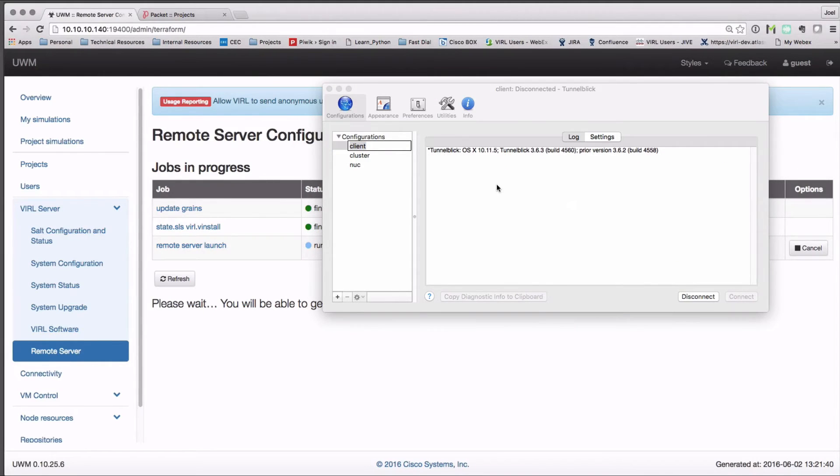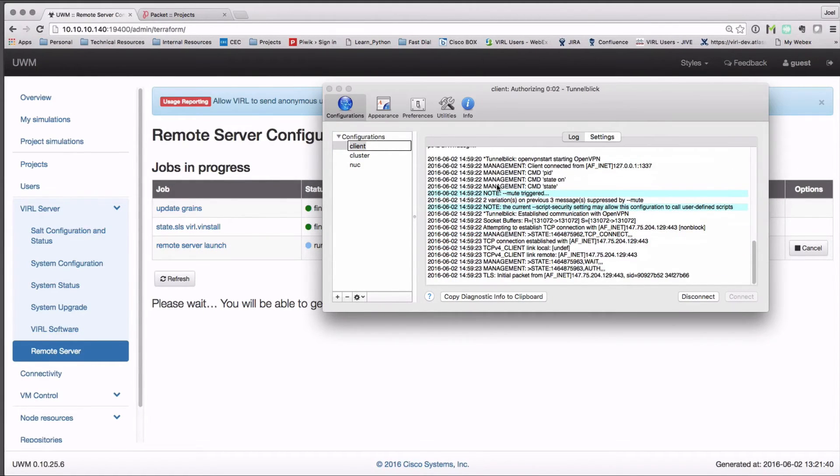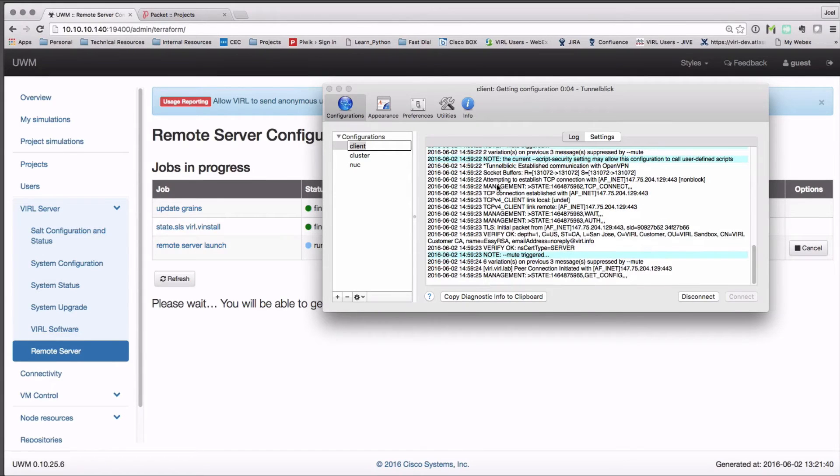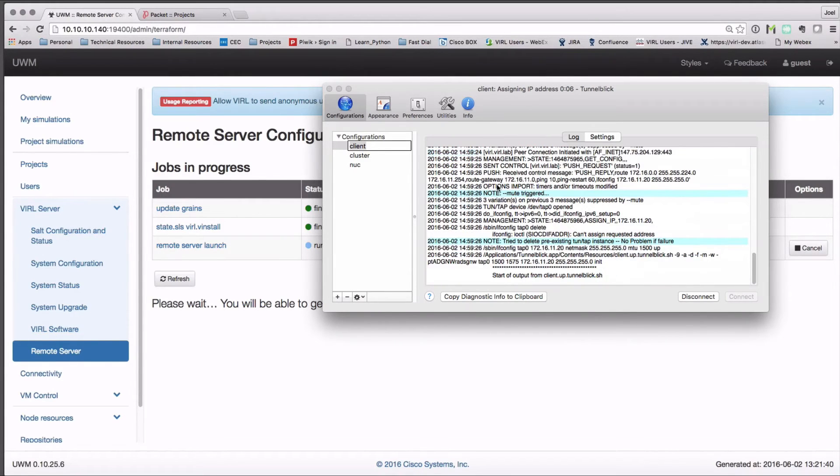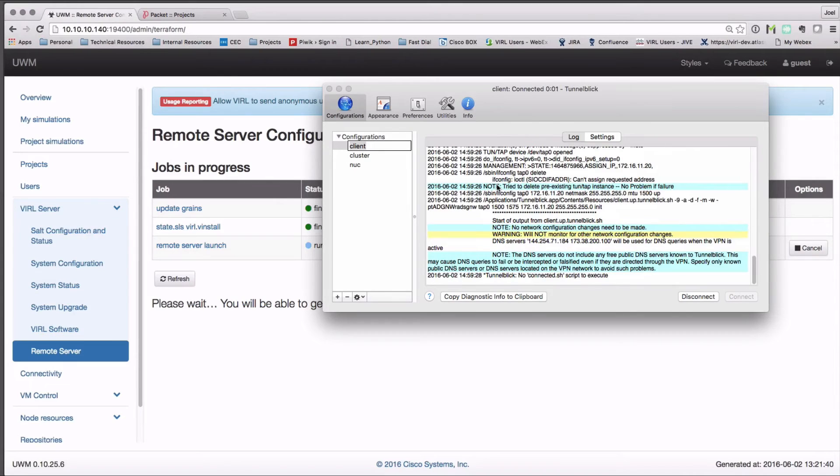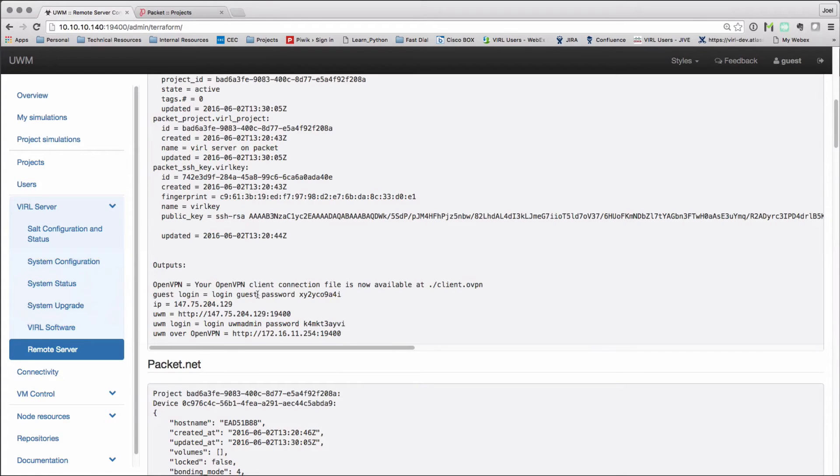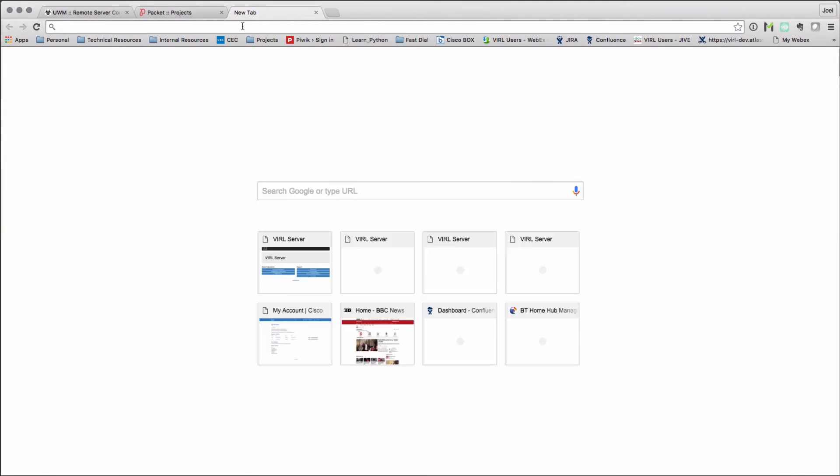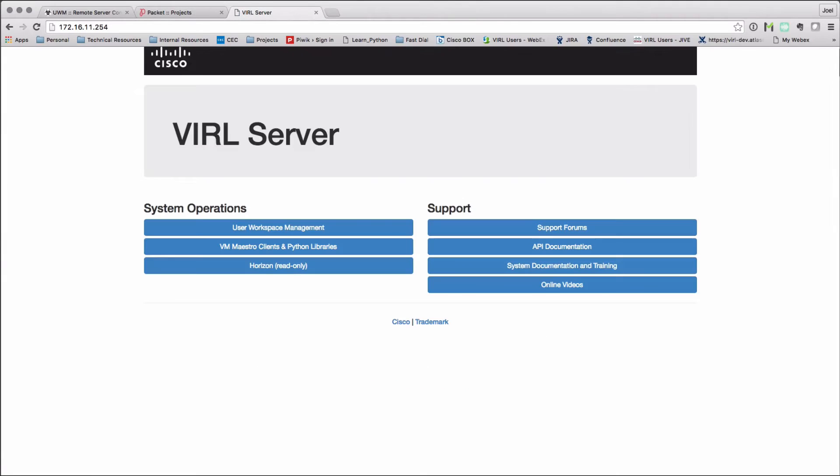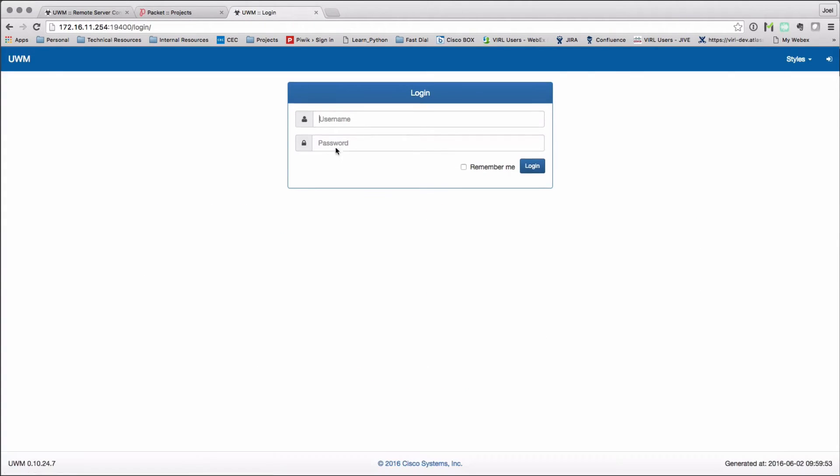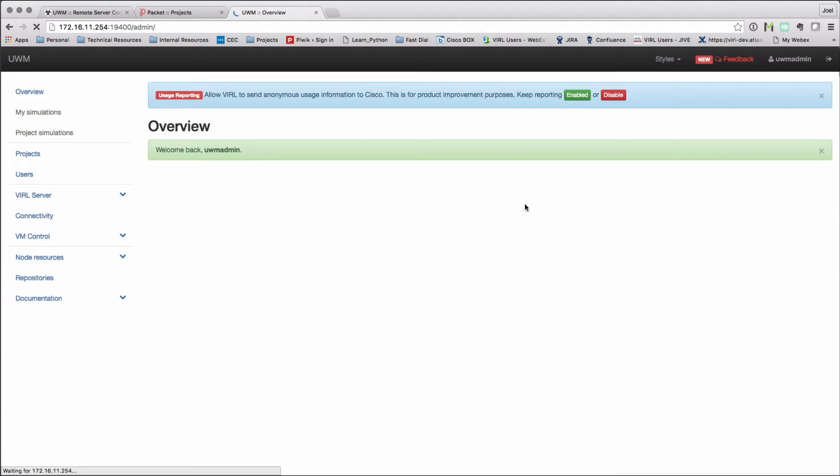Here we can see the tunnel being opened up to my remote viral server. I'm just reminding myself of my passwords from the status window. Then I'm going to open up a new tab and point it to 172.16.11.254, which is the tunnel IP address of my remote viral server, and logging in using that password, which I saw previously.